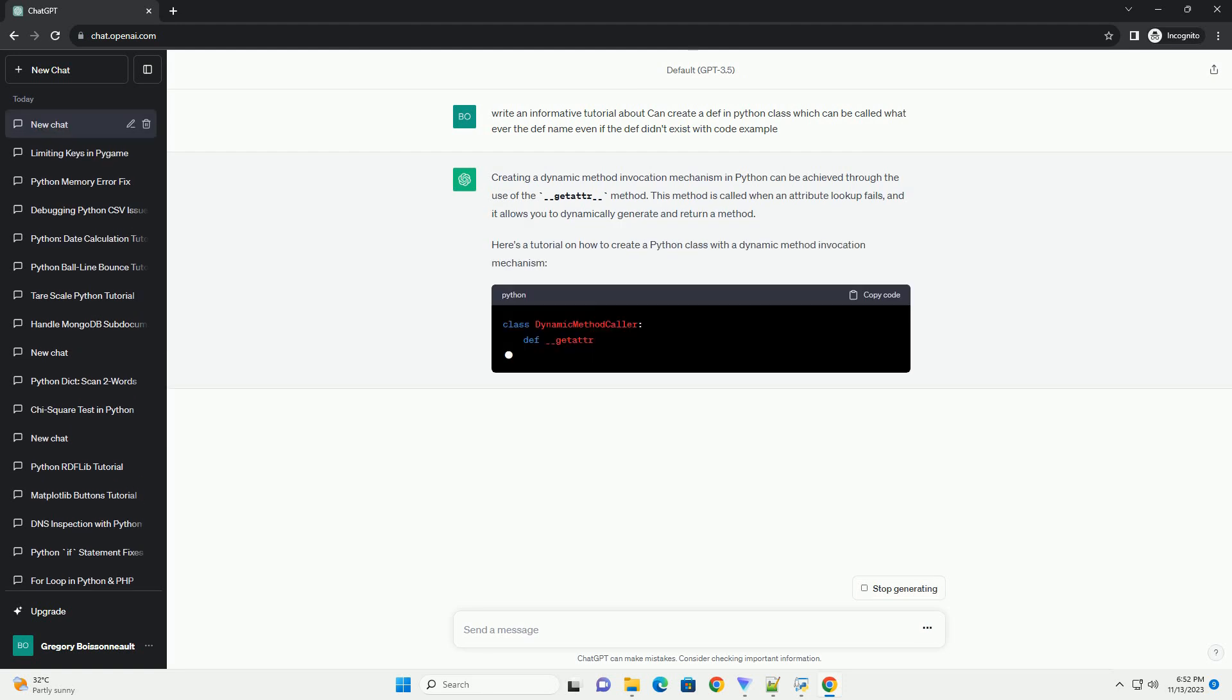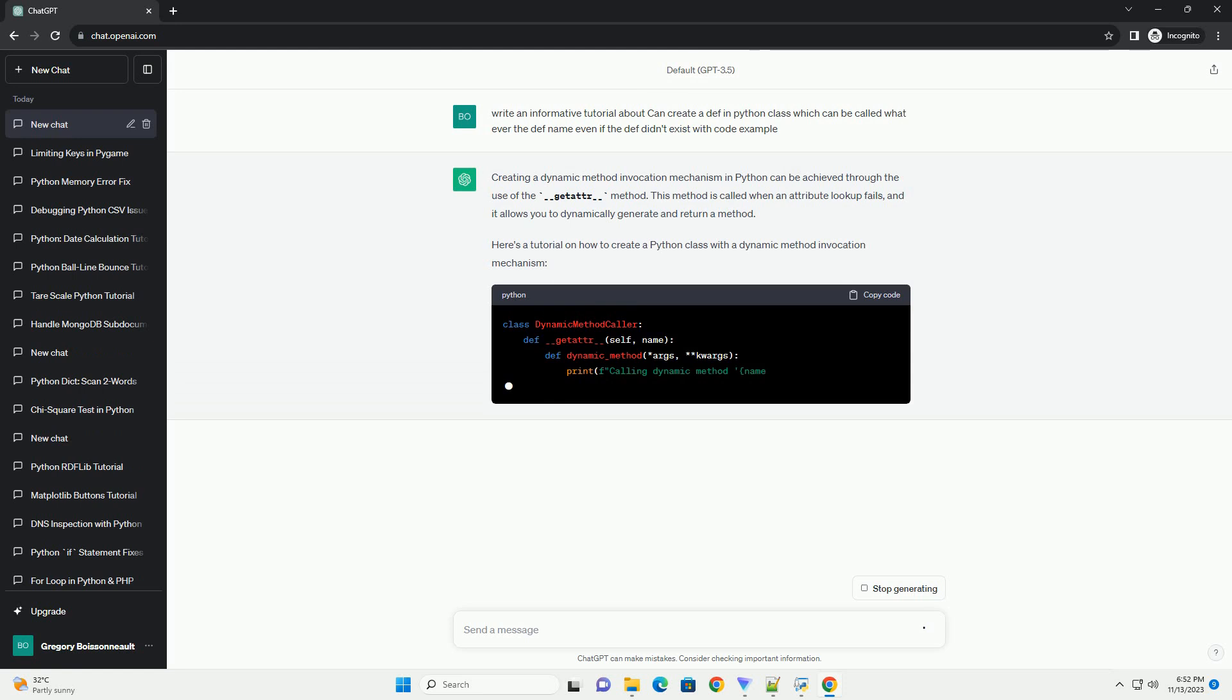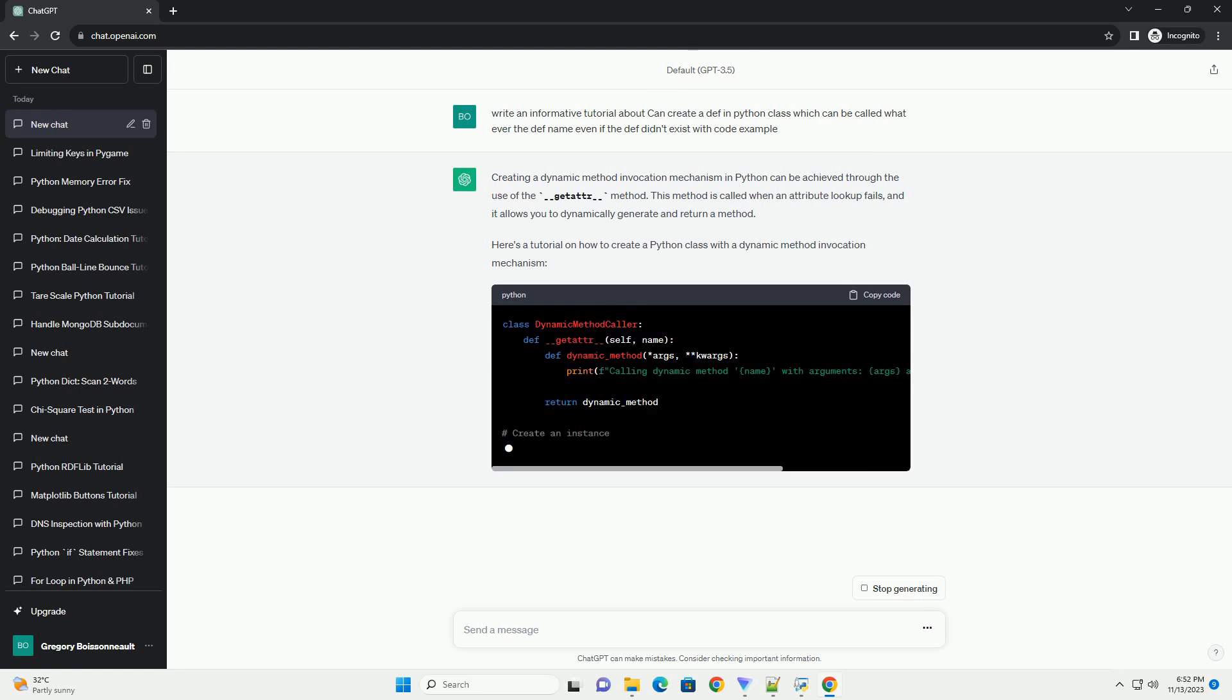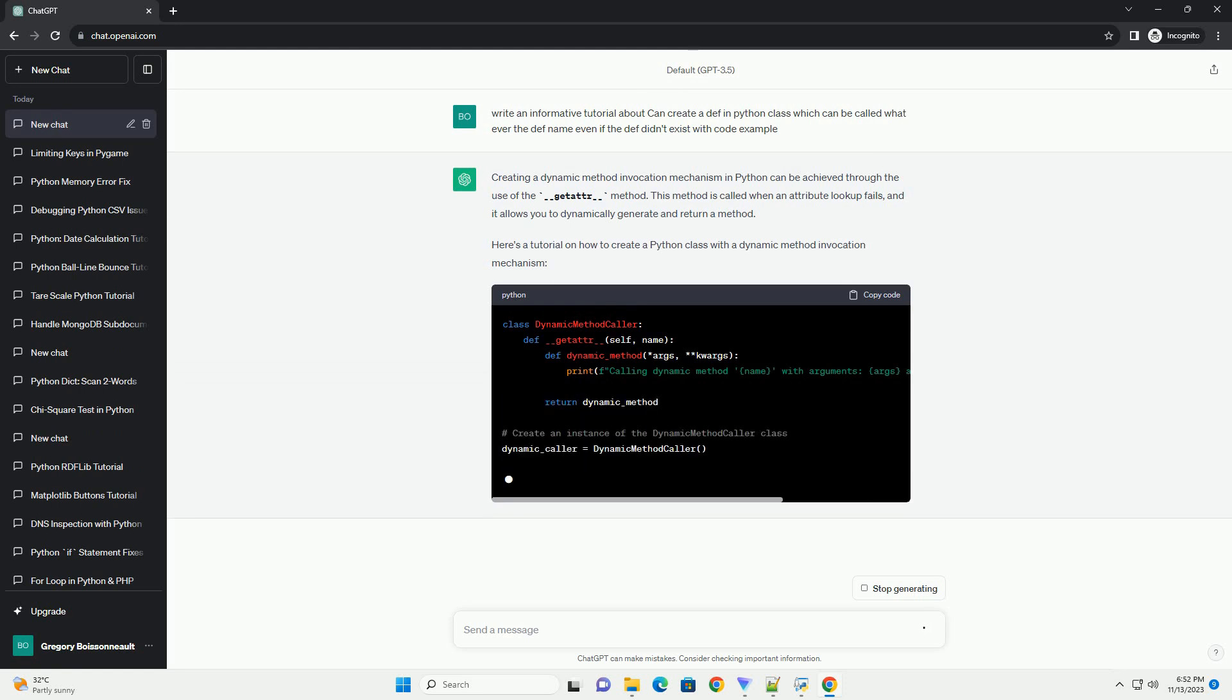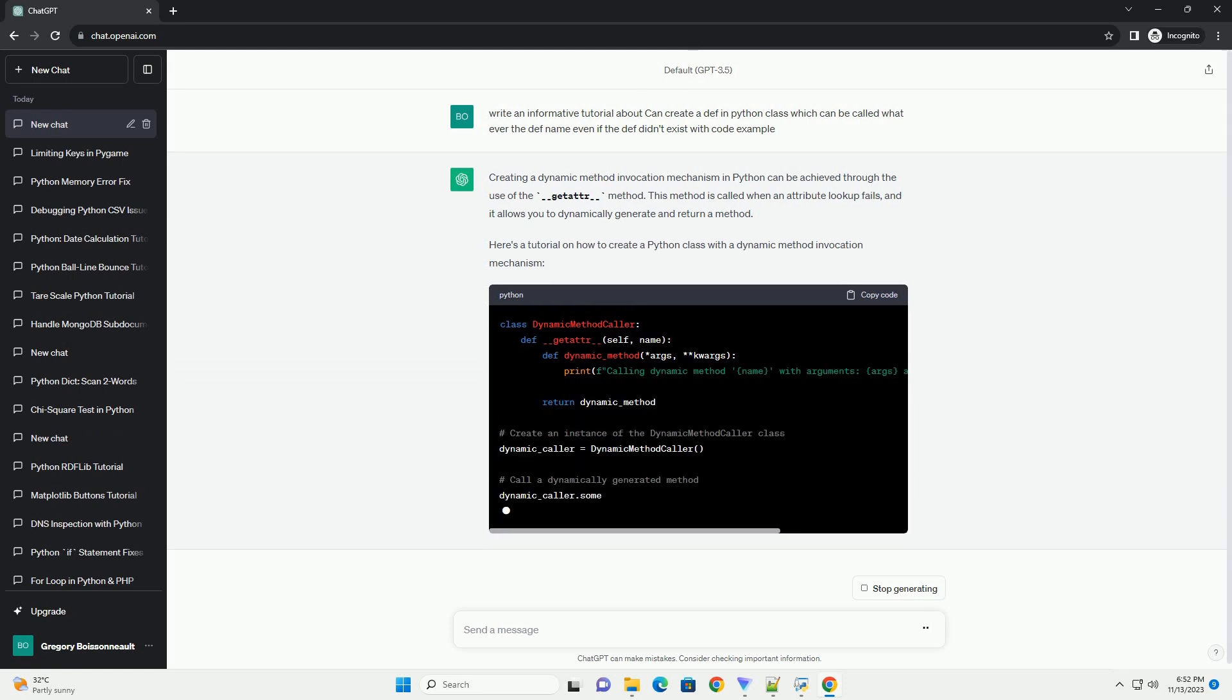This method is called when an attribute lookup fails, and it allows you to dynamically generate and return a method.